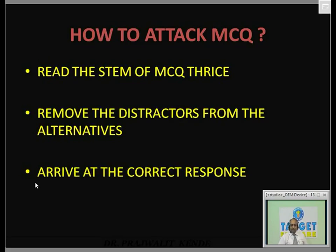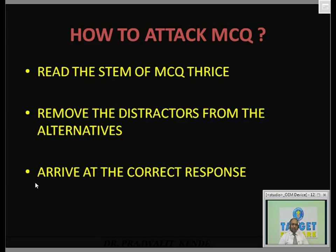Remove the distractors from the alternatives. Once you remove them, you arrive at a correct response and mark the answer key. Of the three or four distractors, two will seem like the answer but are not, and the third distractor is designed to make you go wrong every time.